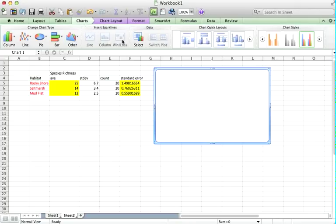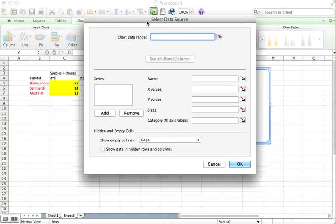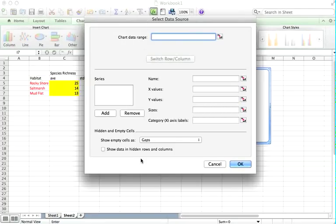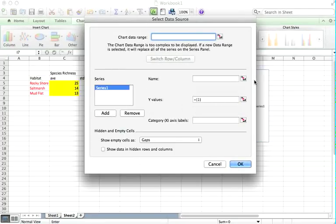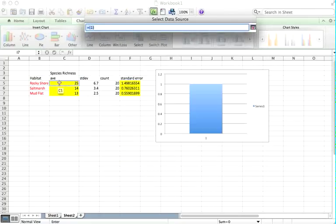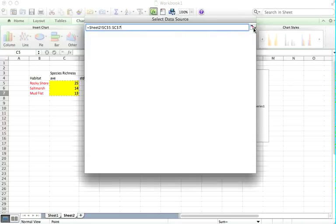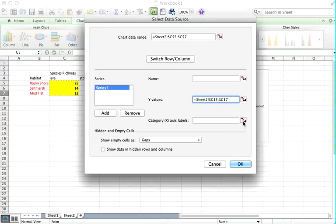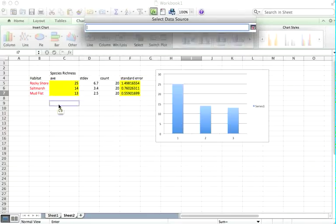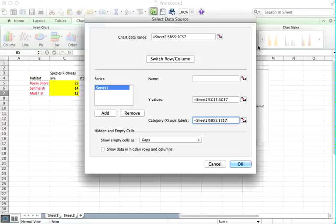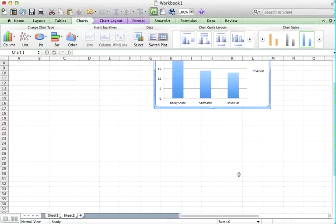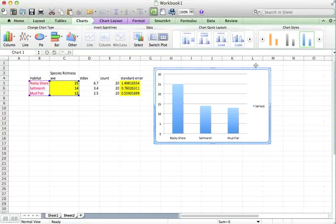On the chart tab again, you see it says data and select. And we can select the data source that we're interested in. Add a new series. Y values are the average species richness from Quadrat. The x-axis labels are the site names. That's all we need to do for this. And you see that Excel has drawn a fairly rudimentary graph for us.